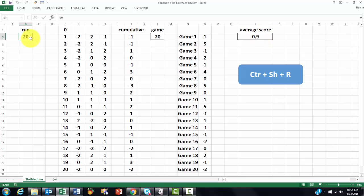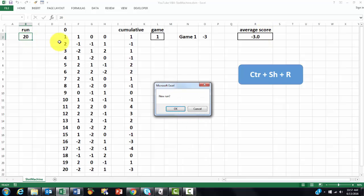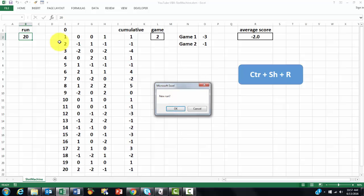Let me show you what it does. Ctrl-Shift-R. It says, do you want a new run? Yes, OK. And I keep clicking OK.